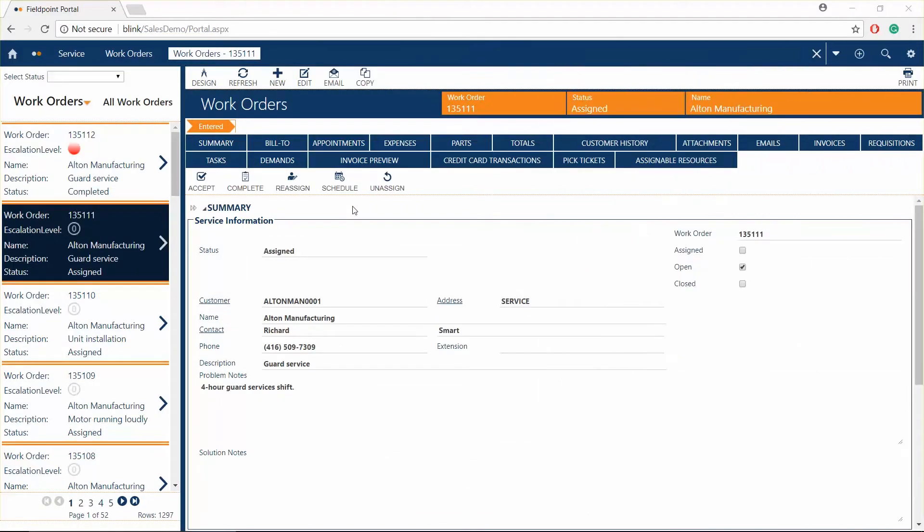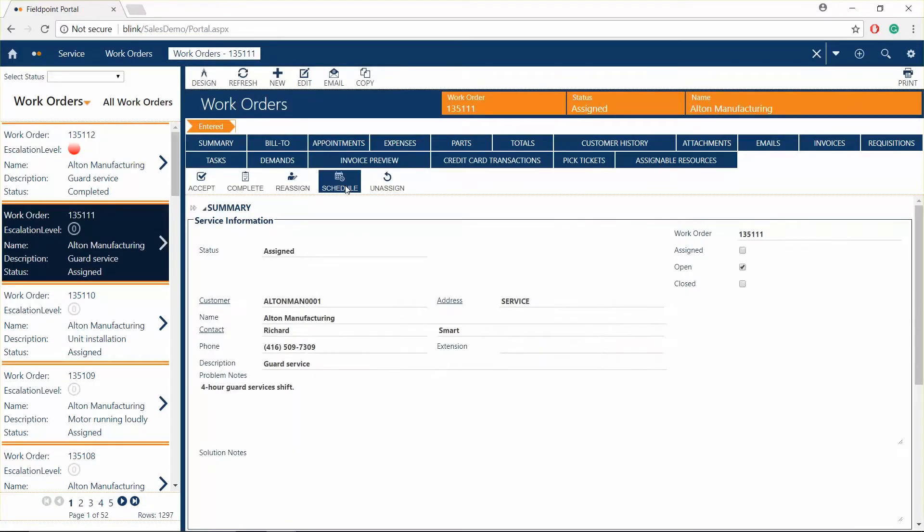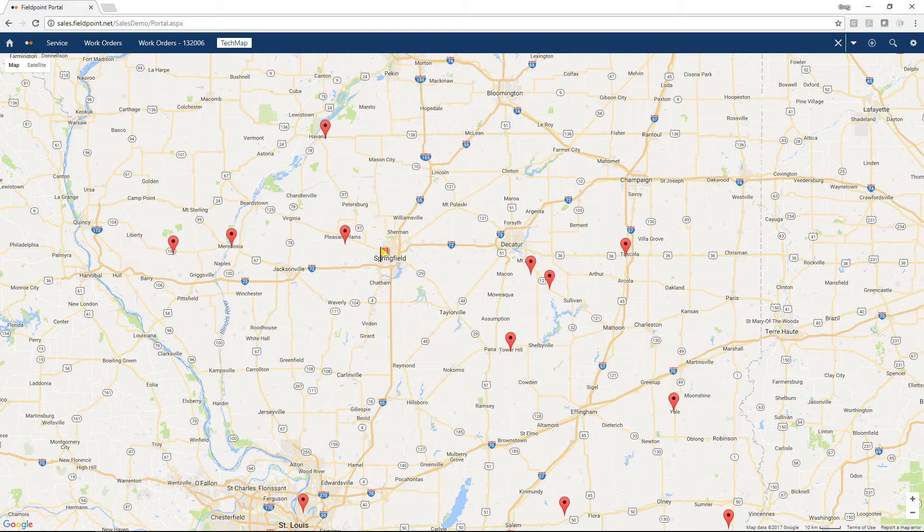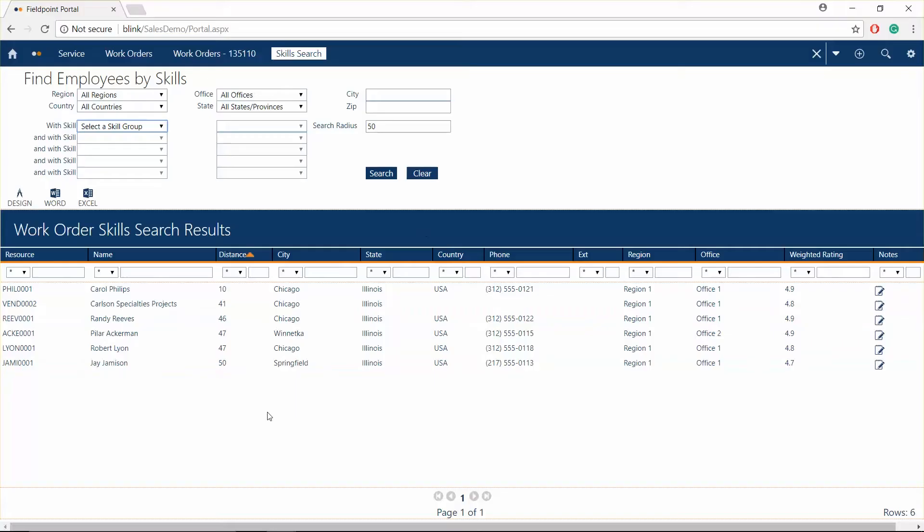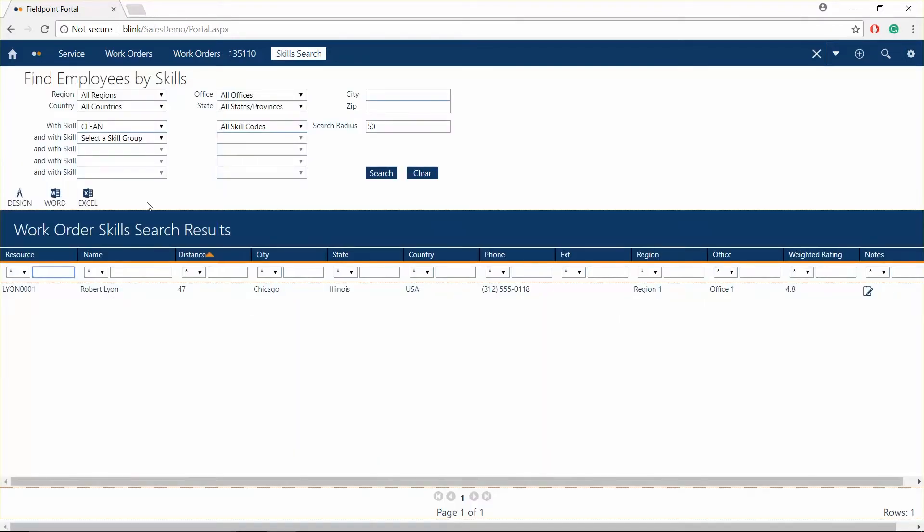When ready to schedule your work order, use multiple tools to dispatch your technicians. Use the resource map to see which technician and subcontractors are nearest to the job site, or narrow down your workforce pool with a skill set search to make sure that the right technician with the right skills and certifications are on the job.